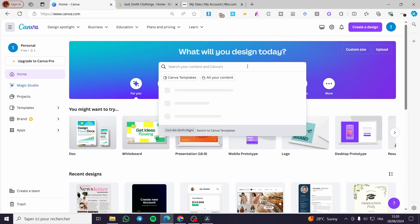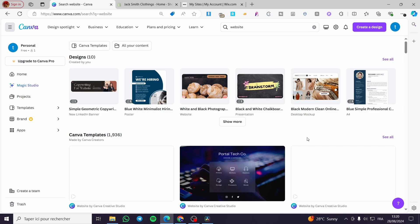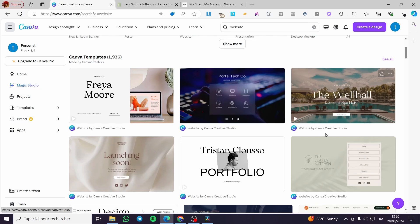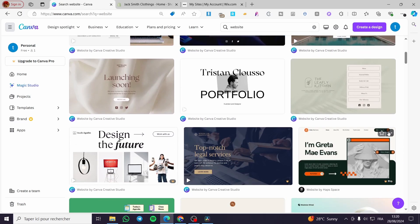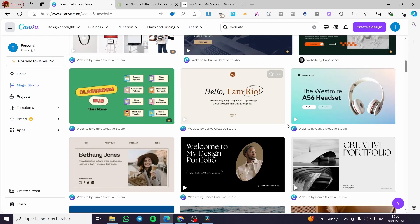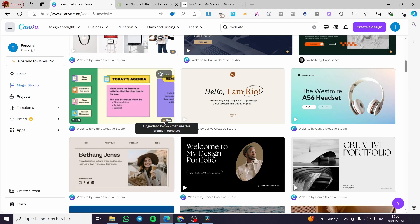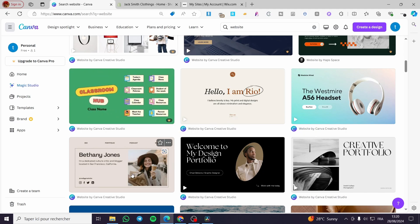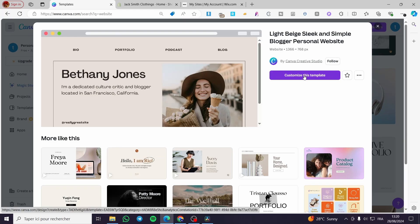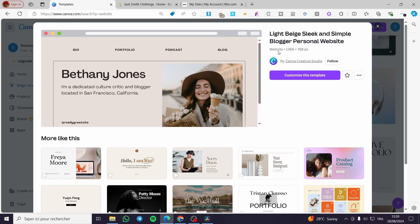I'm going to type 'website' on the search bar and click enter. Then you will see the different websites you have created, or you can see the templates available for website use. I'm going to search for the free ones — that means I will not use the ones that have a crown on them. I'll go ahead and click on one, then click on 'Customize this template.' Here we have the website with the perfect dimensions.